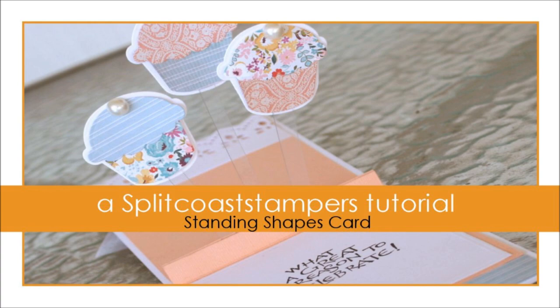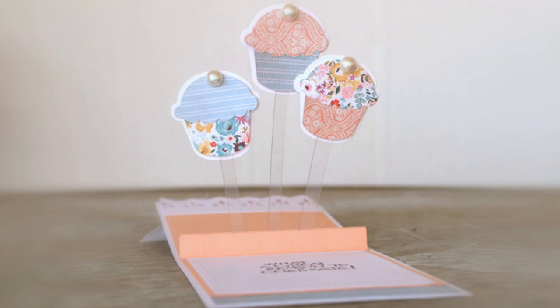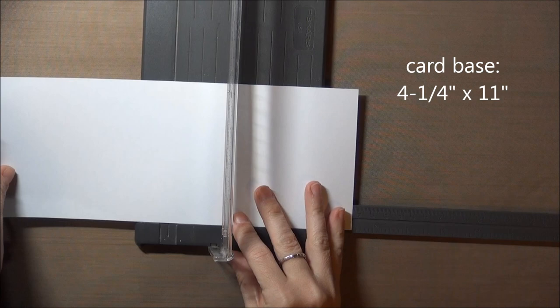Hi, this is Dina for Splitcoaststampers. In this tutorial I'll show you how to make a standing shapes card. This card is a special fold that holds up some standing elements when it's open and it's a fun card for any occasion.